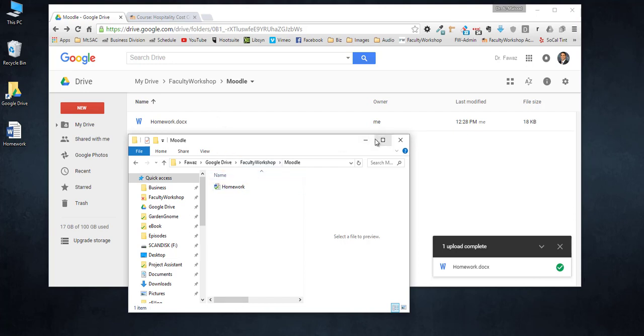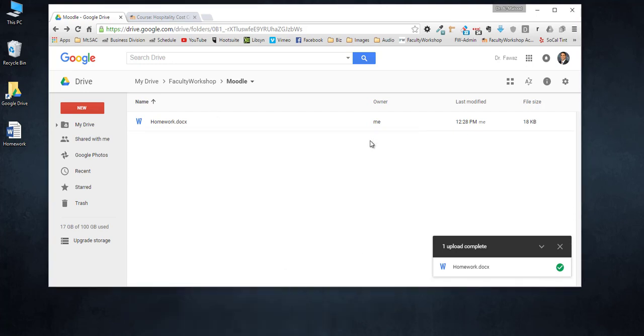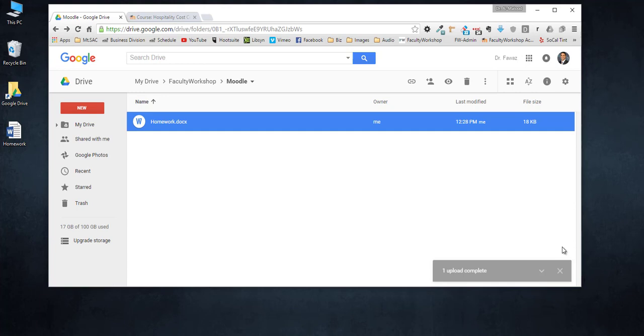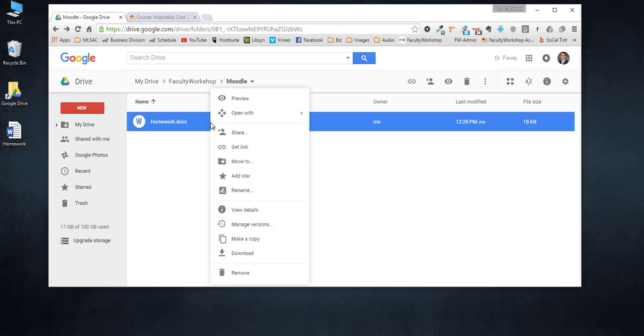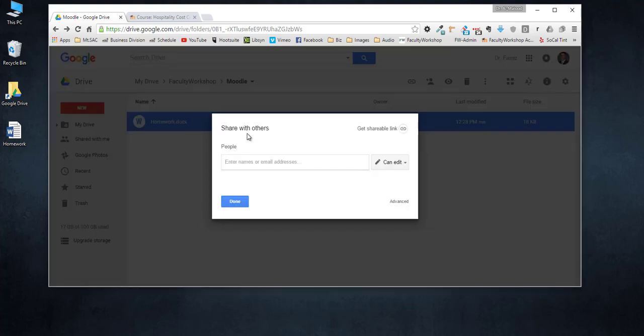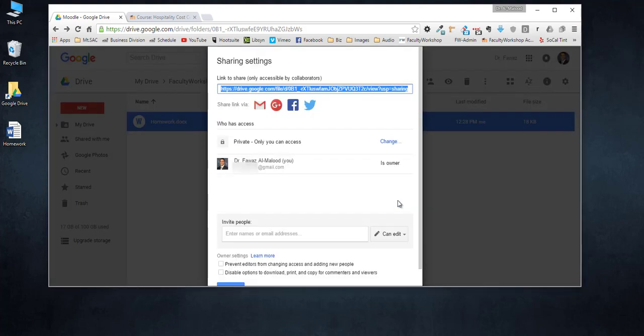The next thing that we need to do is this file is only available or accessible to you, the owner of the file in the Google account. I need to make it shareable so that my students can access it. To do that, you're going to right click and select share. You can click over here or select the share option over here.